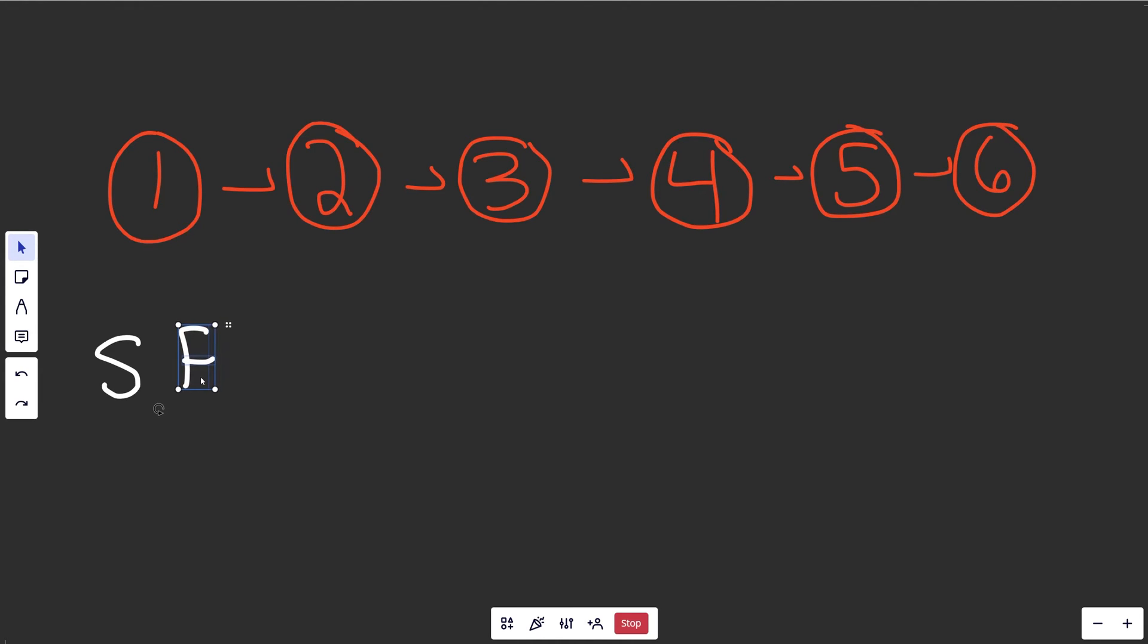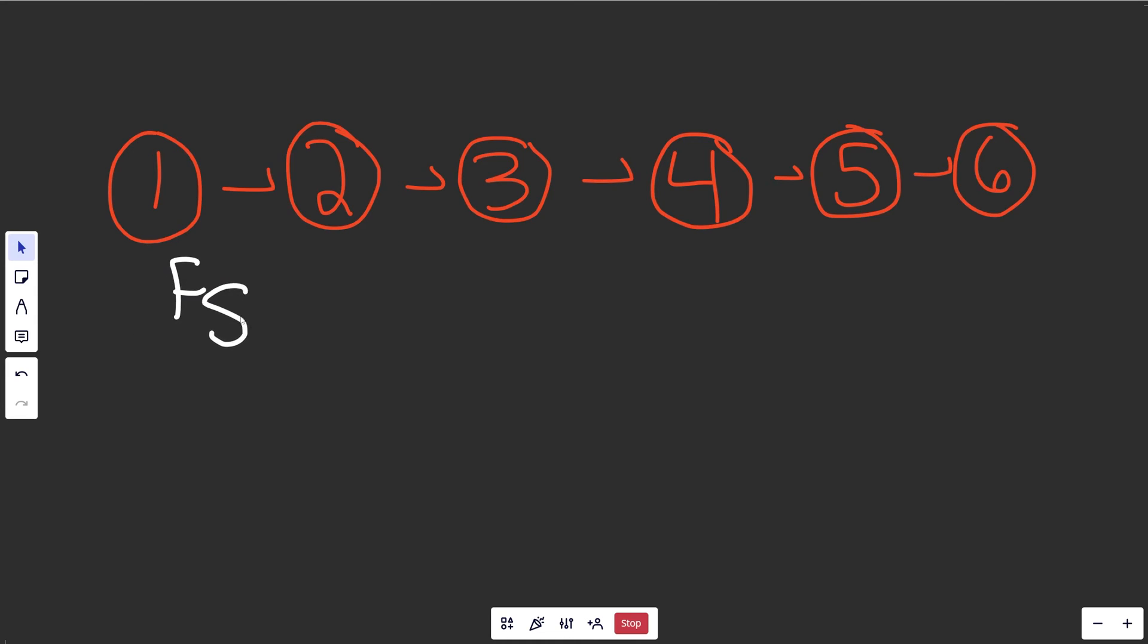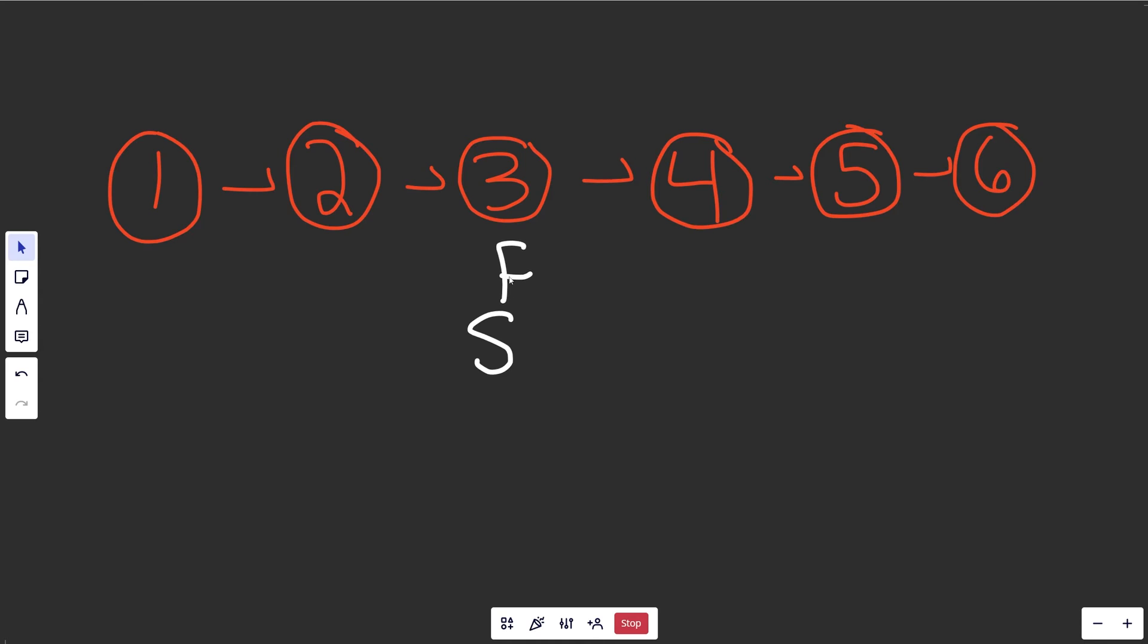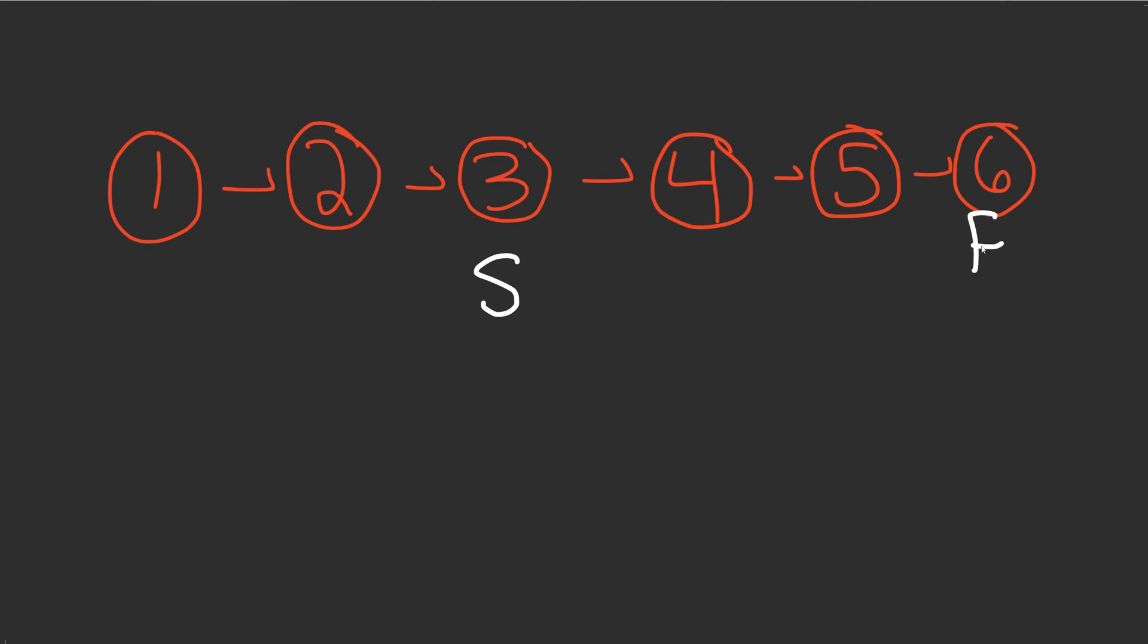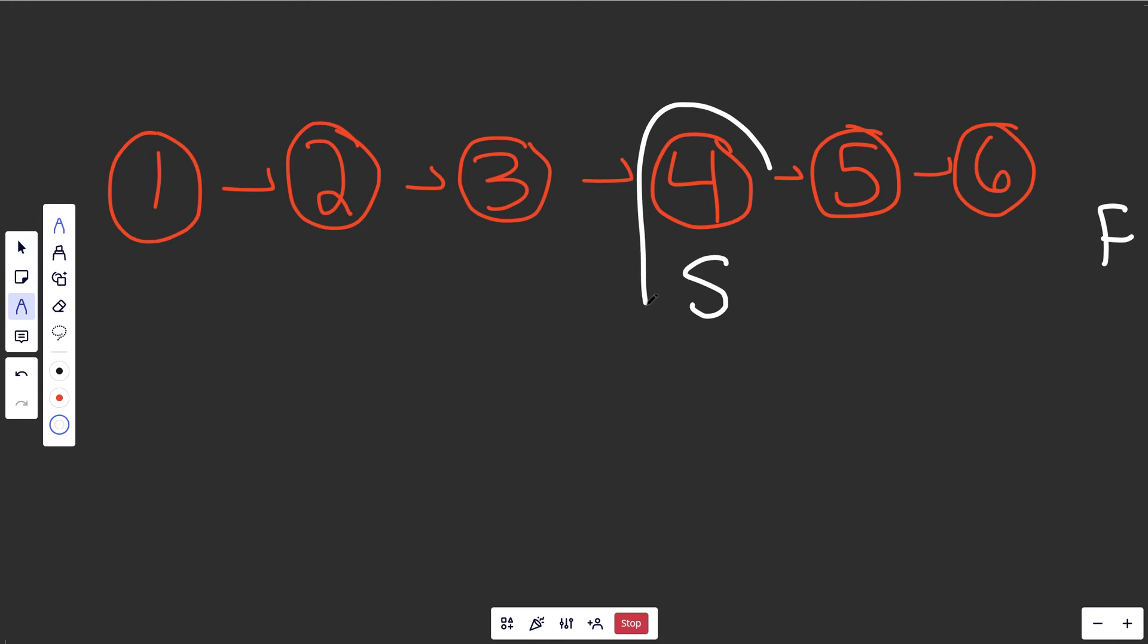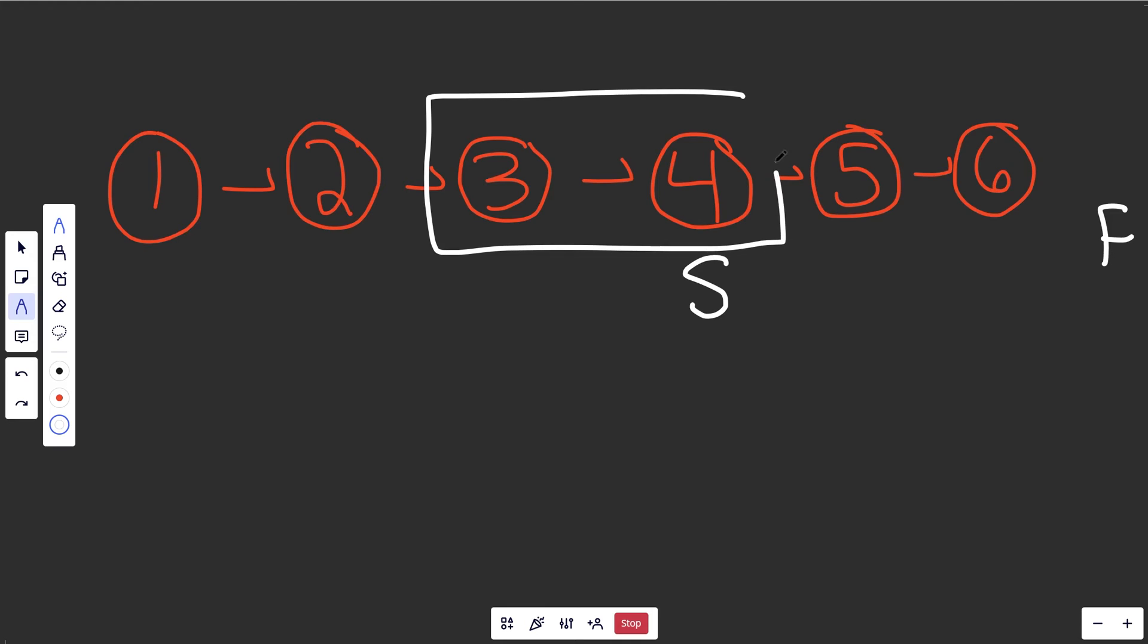So we'll do that until fast can't move anymore. So at the same time here, we're going to move slow over one, we'll move fast over twice, we'll move slow over once, we'll move fast over twice. At this point, you can see that fast exists, this is a node and fast dot next exists as well. So it's actually going to do one more iteration here. And then slow is going to arrive here. And again, that actually happens to be exactly what we wanted, because our middle two nodes are right here, we return the second one, which is this one.